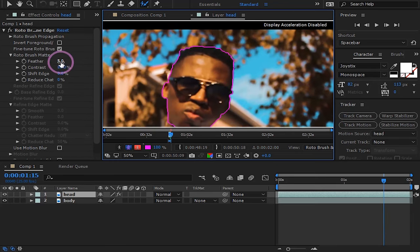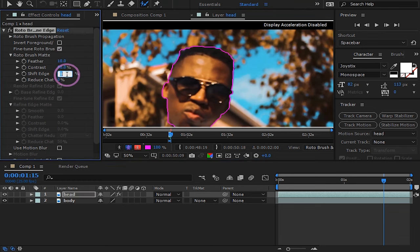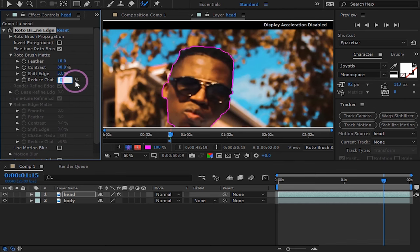After you are finished with that, change your feather to like 10, shift edge to 5, and increase chatter by 5%.